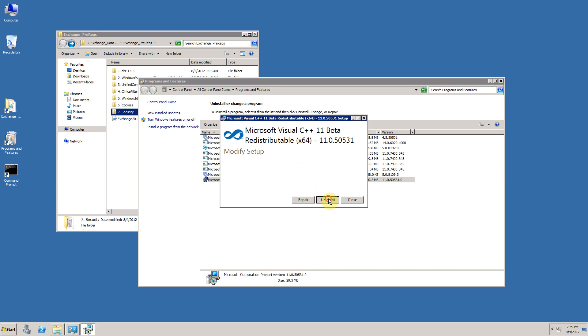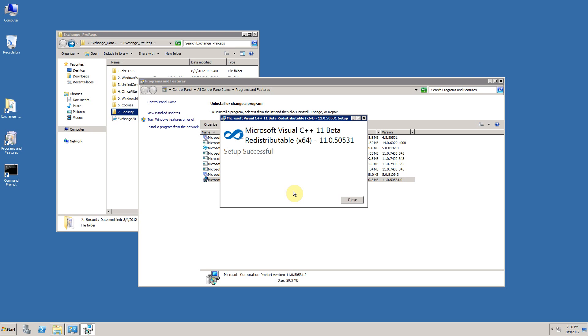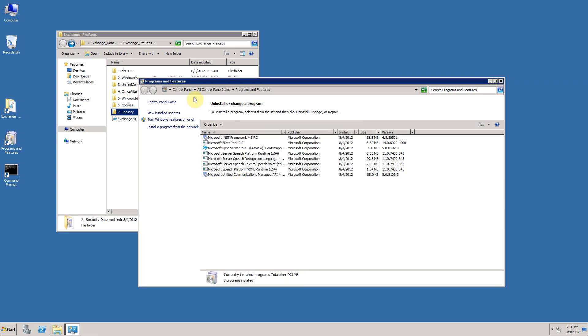By removing it from programs and features, it brings up its setup process. As you can see previously, I clicked uninstall, which goes through the procedure of removing the binaries from my machine. Click close, and it disappears from programs and features.